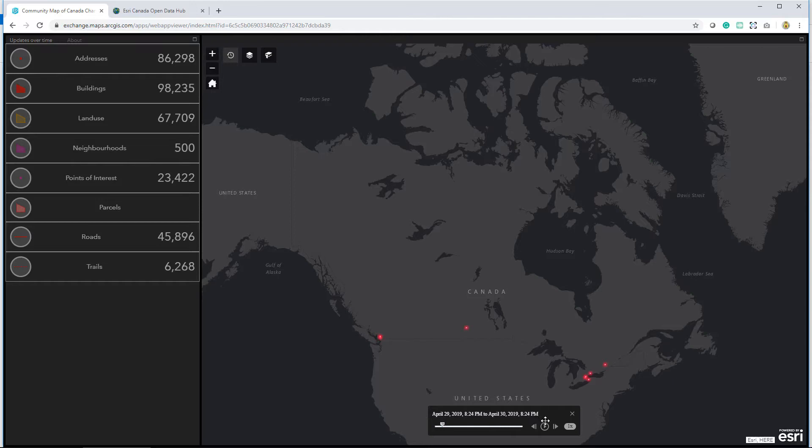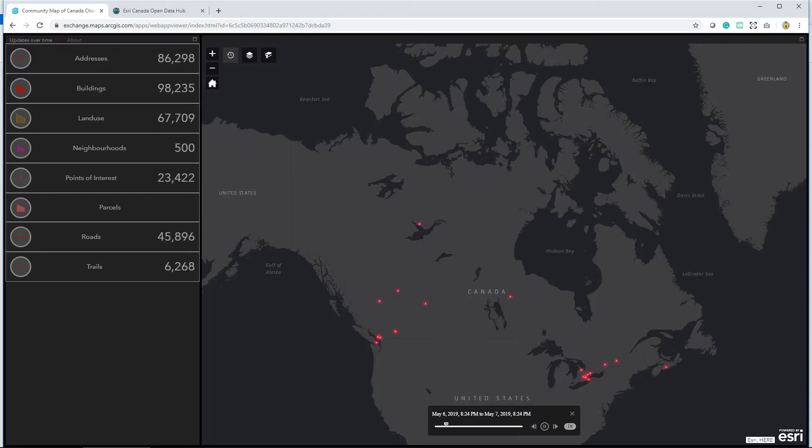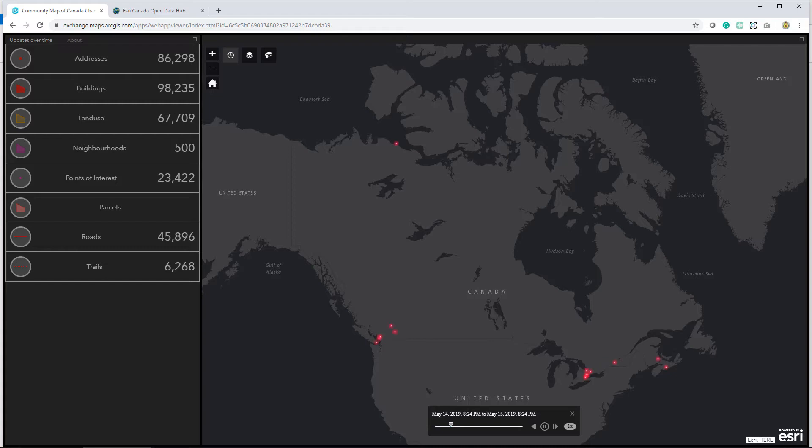This dashboard shows changes made to the content of the Community Map of Canada Vector Base Map. These areas across the country have been updated in the last few months. The Community Map of Canada tracks open data sites across the country and downloads any changes made to the many data sets it monitors on a nightly basis.